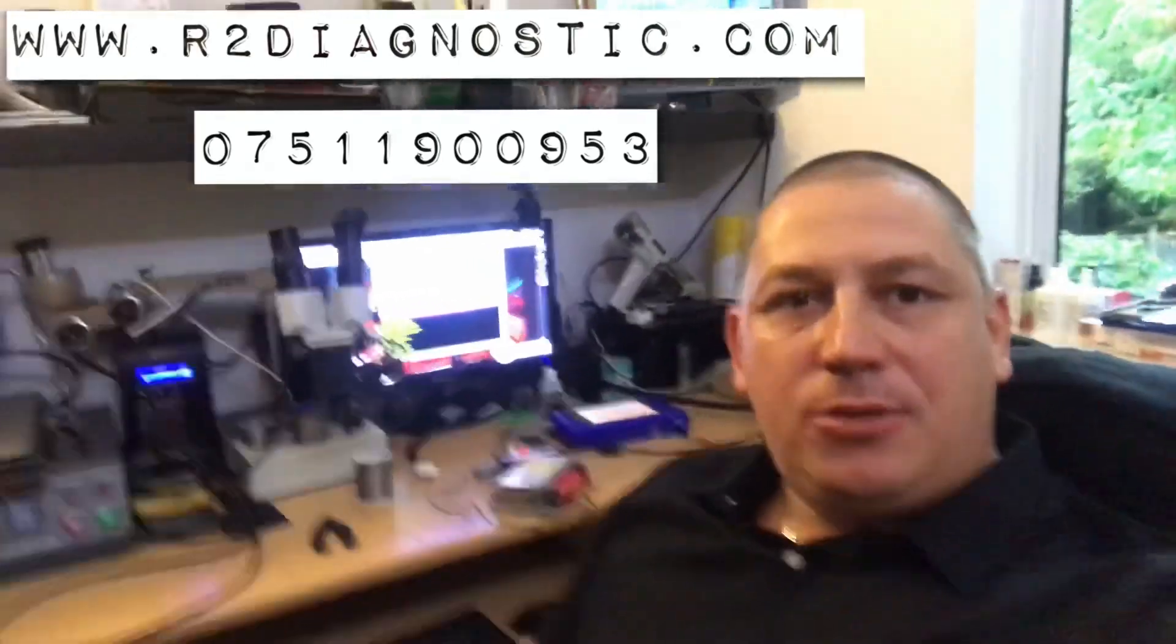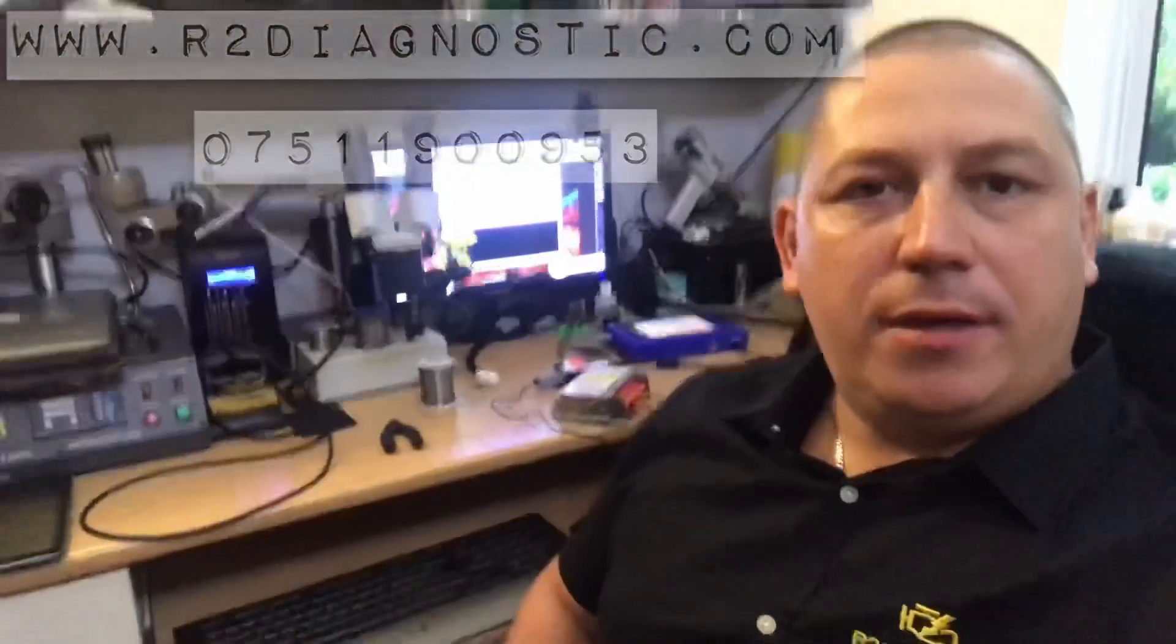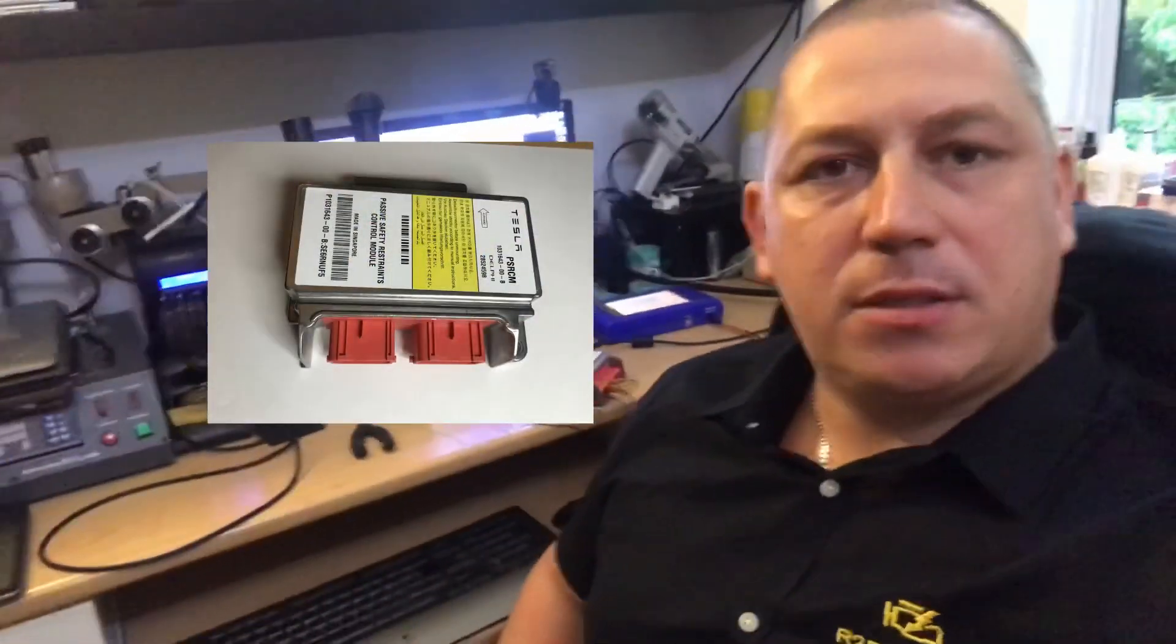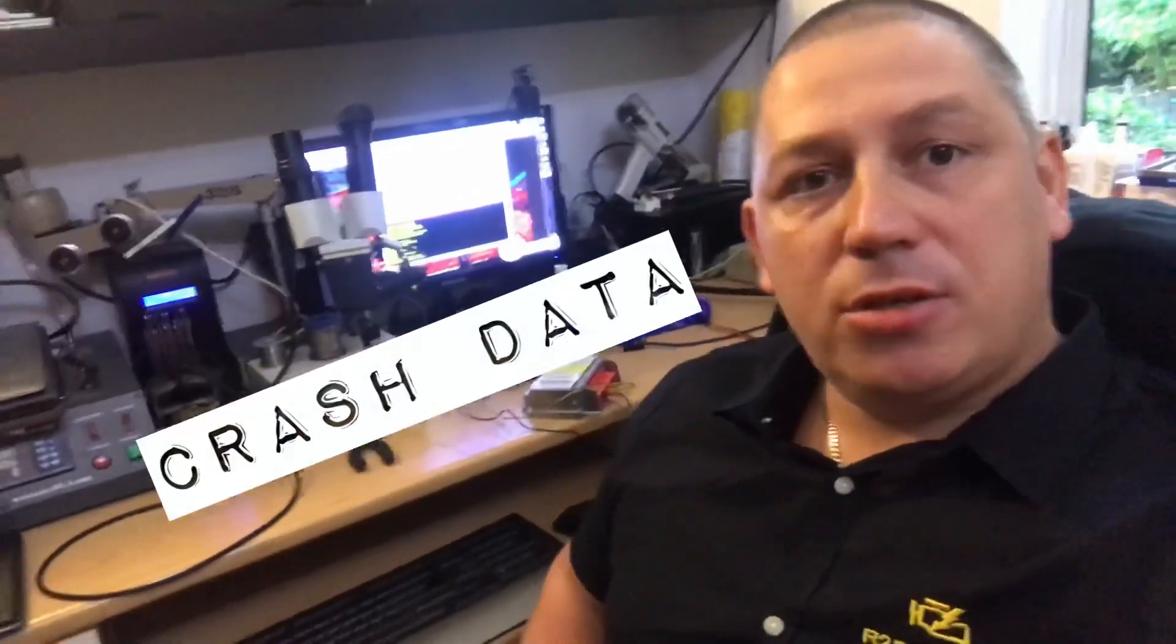Hi, good morning. Today as R2 Diagnostics, I'm trying to demonstrate how we can repair Tesla vehicles. At the moment, we're trying to fix an airbag computer for Model S. We can read the data, we can clear the crash.